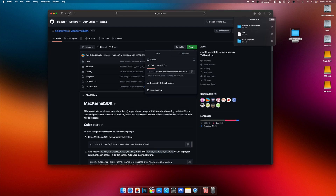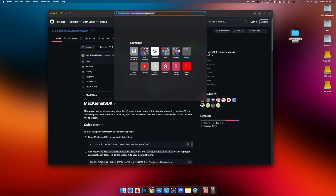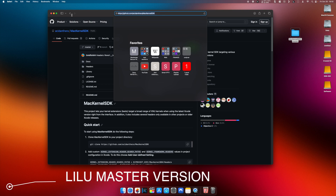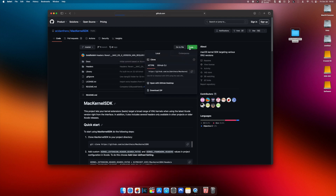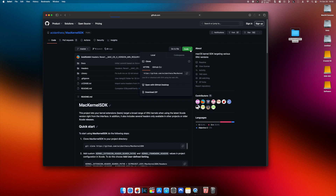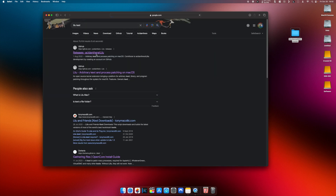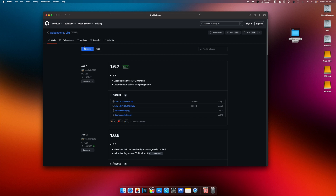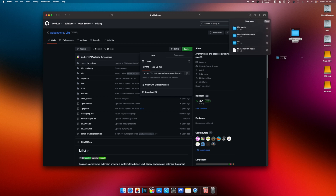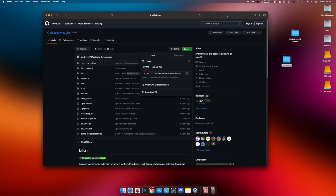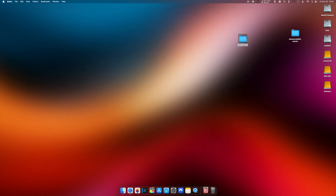Put it on the desktop. The second package is the Lilu package itself — Lilu master. Download it and drop it on the desktop. Let's rename that.